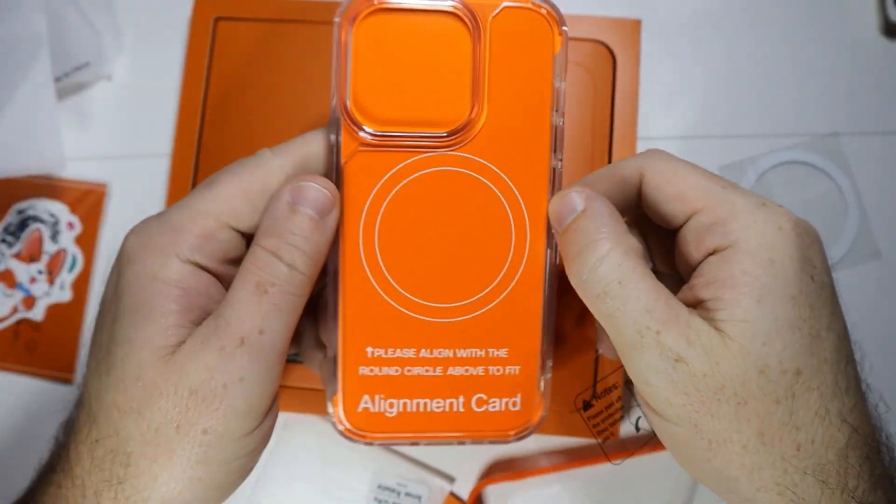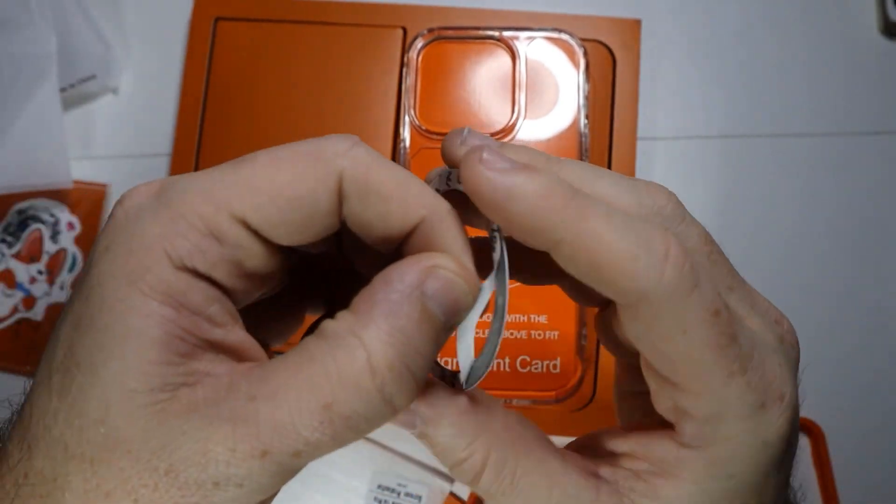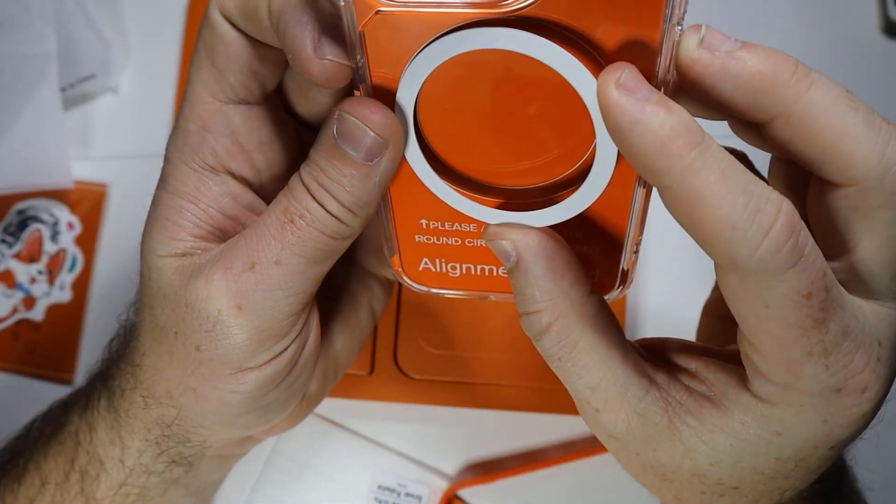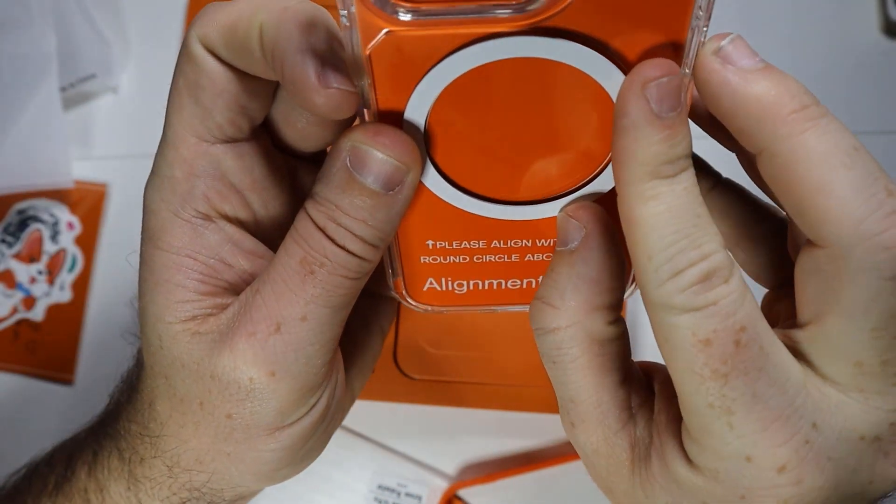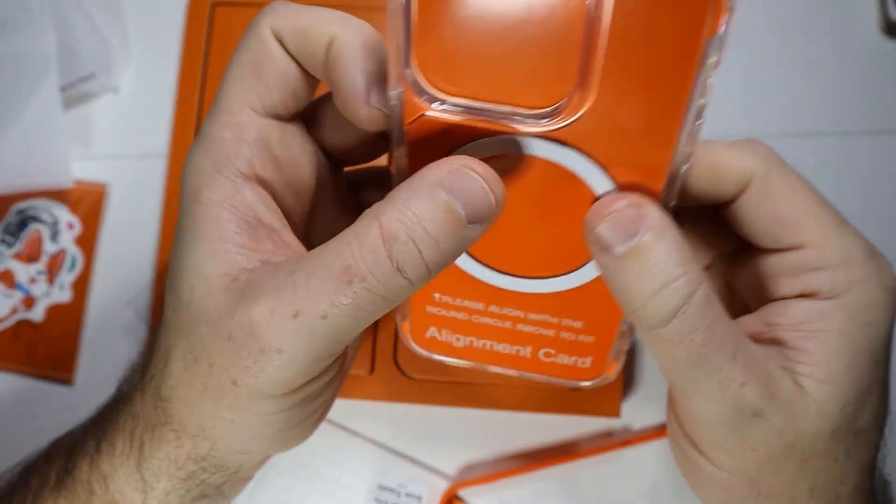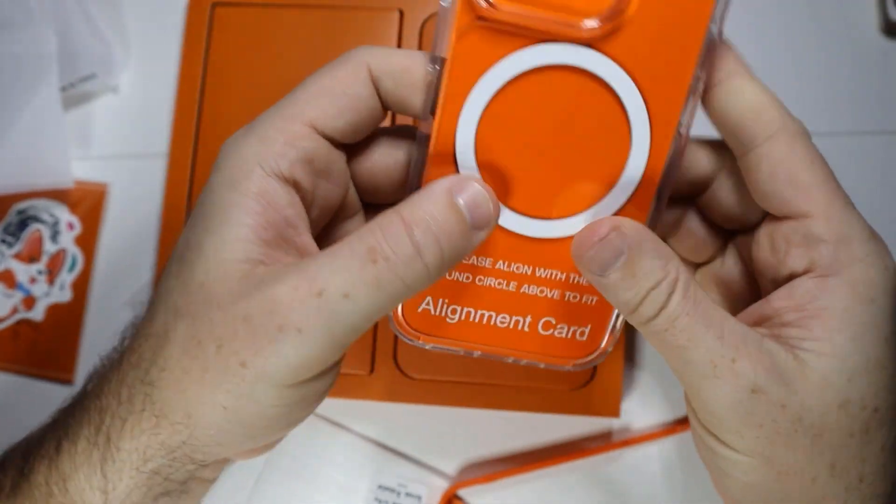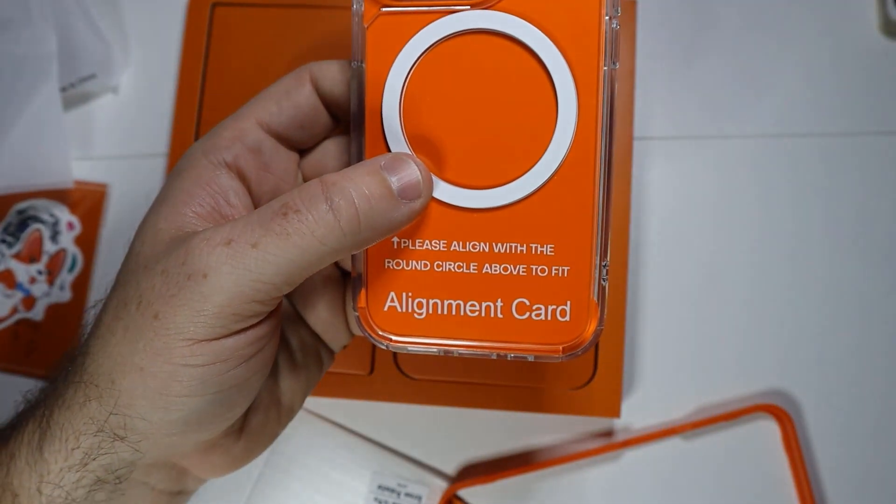We're removing the protective film. Looks like we just peel that off. Got that a lot better that time.